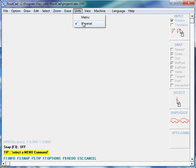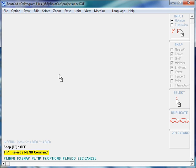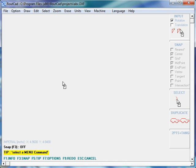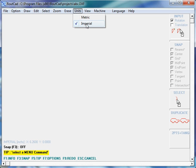RouteCAD simply imported the drawing as an imperial inch drawing. We have to understand that if the software that created your DXF file does not put the measurement variable in your drawing, there is no way for any other software to know if your drawing was created in millimeters, meaning metric, or in inches. RouteCAD doesn't know this because this information is not in your drawing. So, RouteCAD assumed that your drawing was created in the unit that you're currently in, and that's how the drawing was imported.